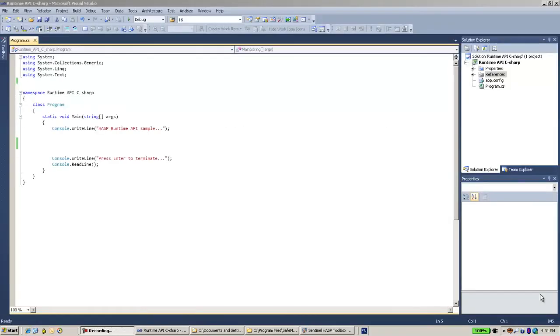Hi, this is Eli. I'm from SafeNet Sentinel-HASP Technical Support. In this session I would like to show you how to work with our HASP Runtime API for C-Sharp.